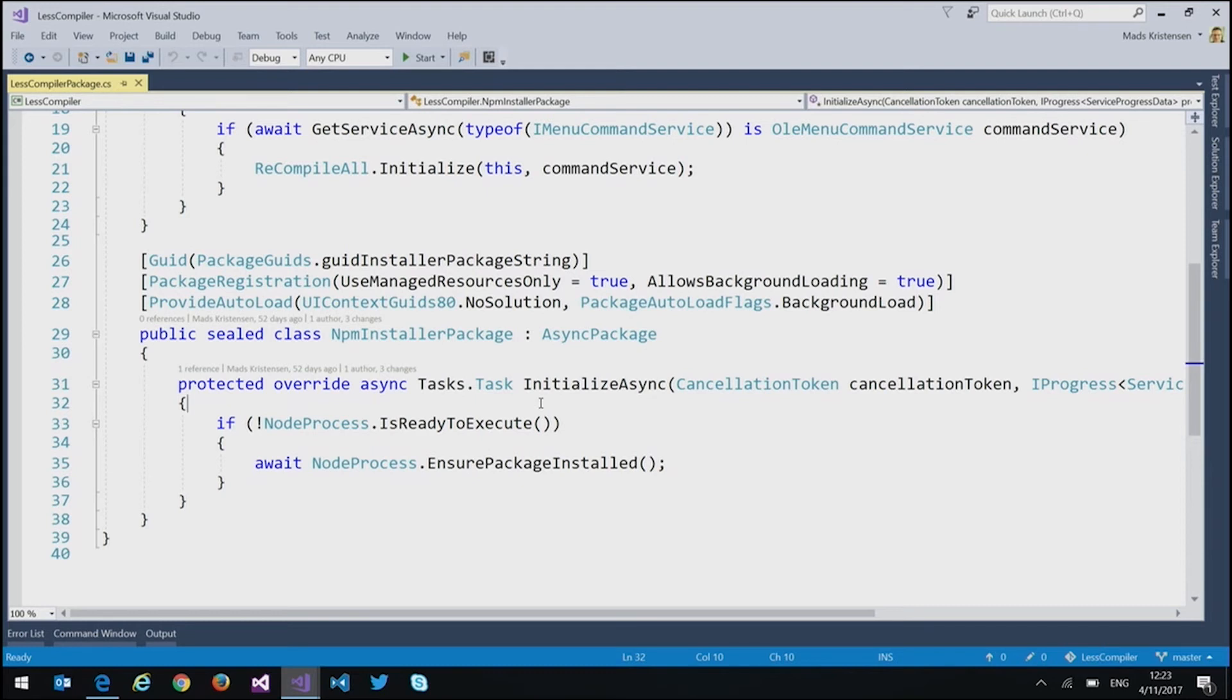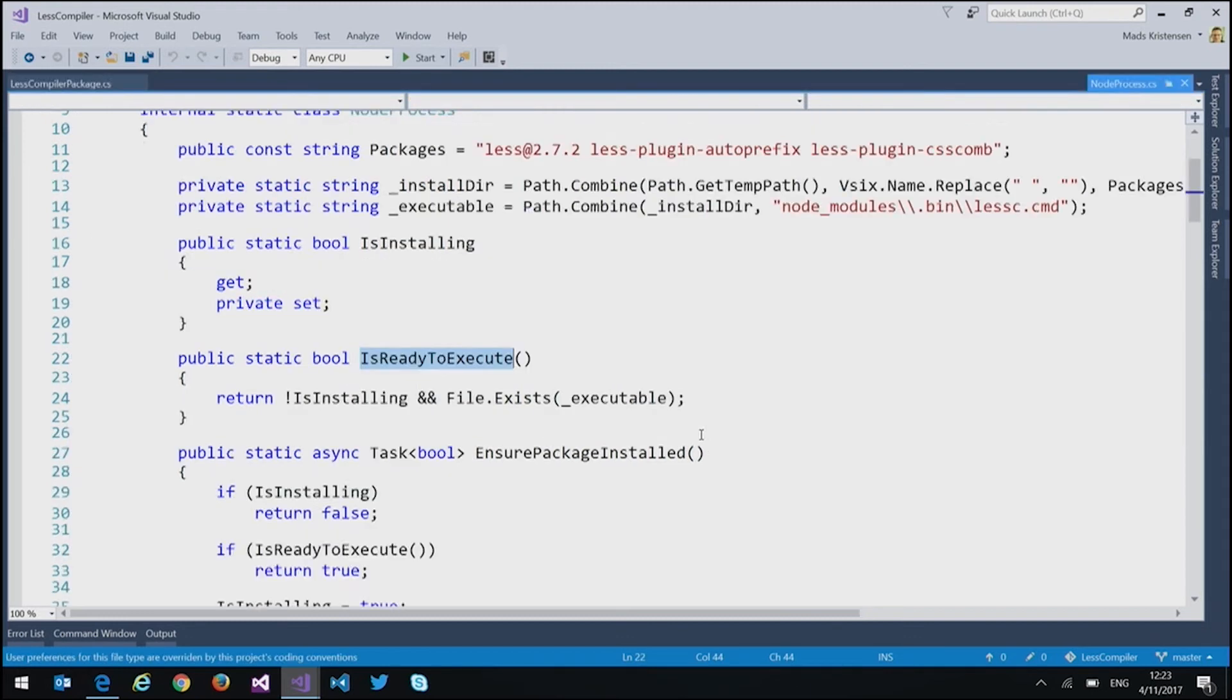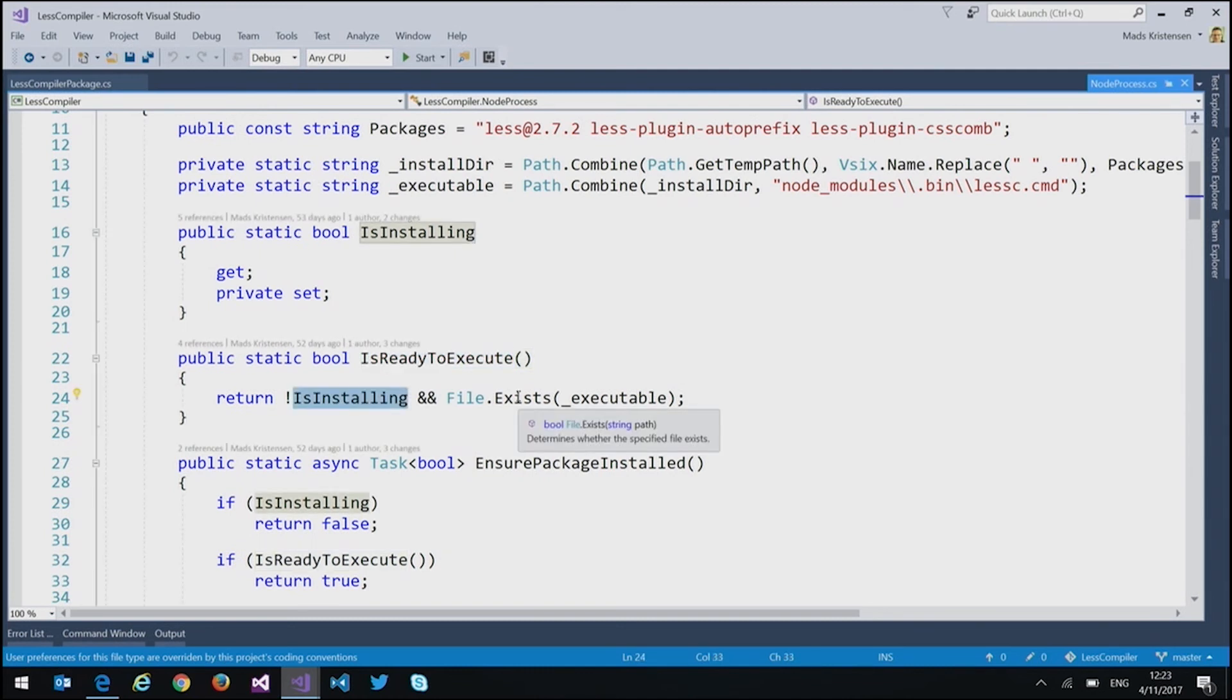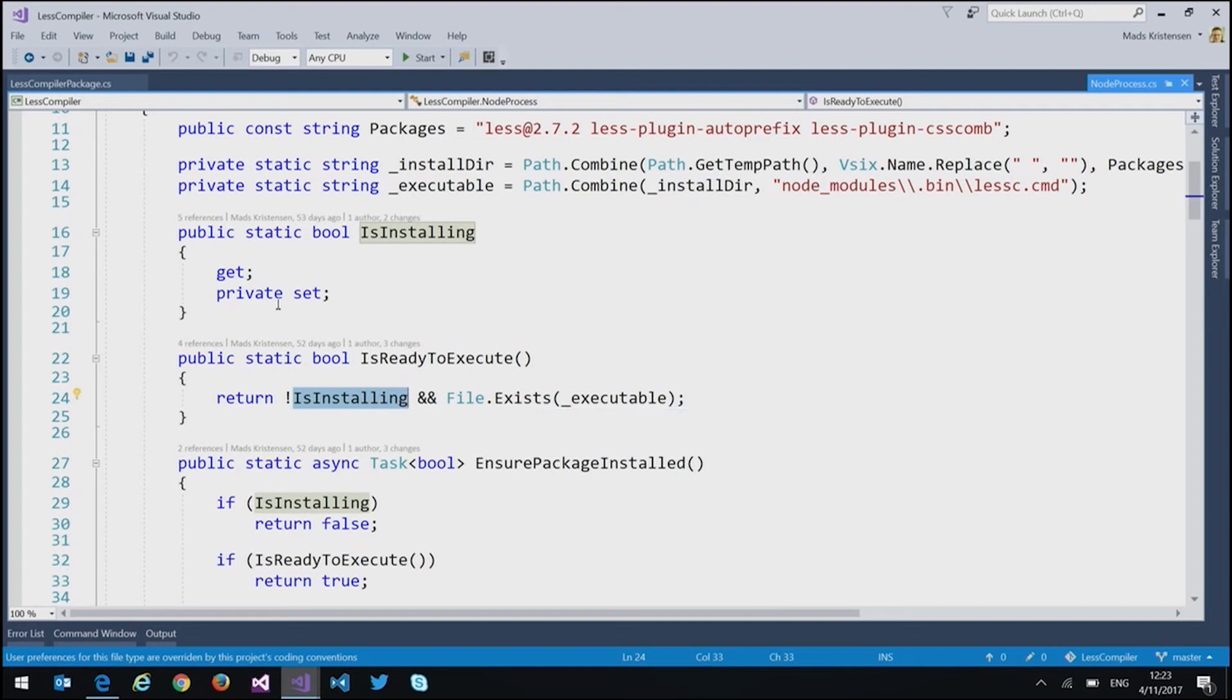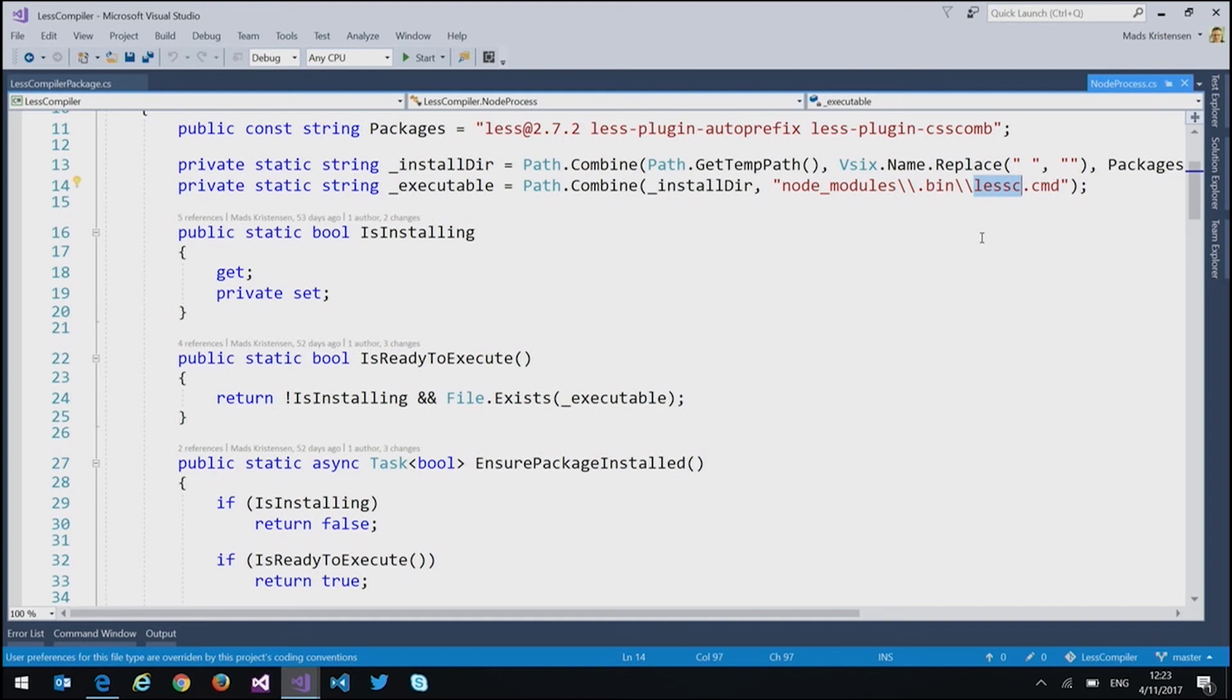And running from it on a different thread. So there's no issues with startup performance or anything like that. And what it does is that it calls into a node process class that I have. And if we go take a look at that, we ask it, is ready to execute. So basically, what it does is that it figures out what packages to install, npm packages to install, and then whether or not they have succeeded in installing or not. So it looks for the existence of an executable.